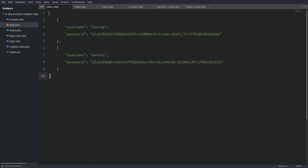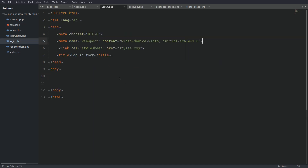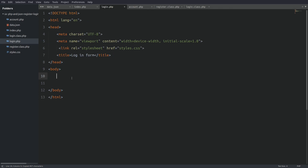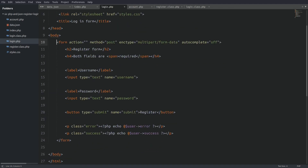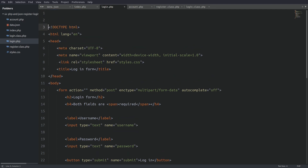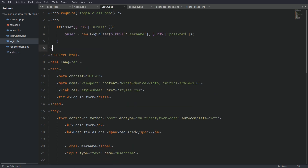Let's clear the screen and jump to the login.php file. The login form and the register form have exactly the same structure, so I'll copy the register form and paste it in the login page, then change the title and the submit button's text. Let's go to the top of the page to link the page with login.class.php and write the PHP code to catch the form's data. I'll require login.class.php, and if a user clicks the login button I'll catch the submitted data and create a new login user object passing the username and password into the constructor.